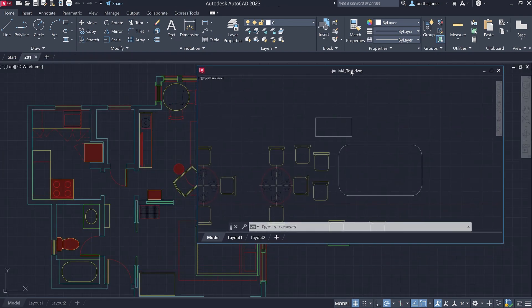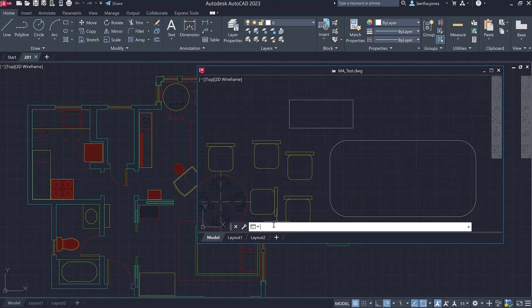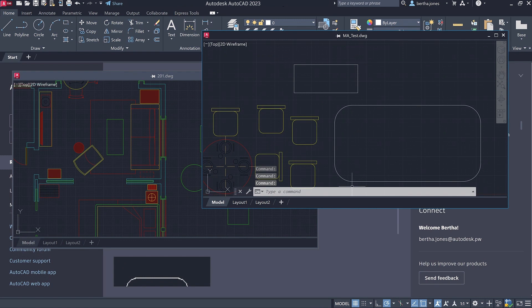In addition, now the command line will dock at the bottom of the currently active floating window, and the command line will move with you as you switch between floating or docked windows.